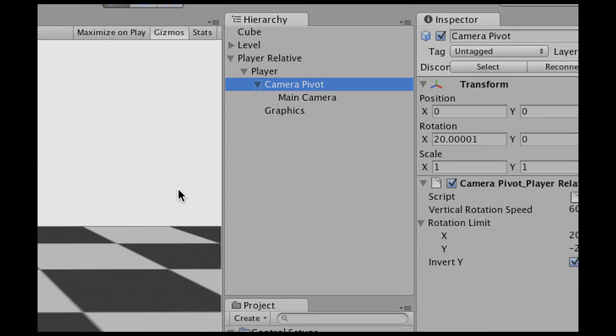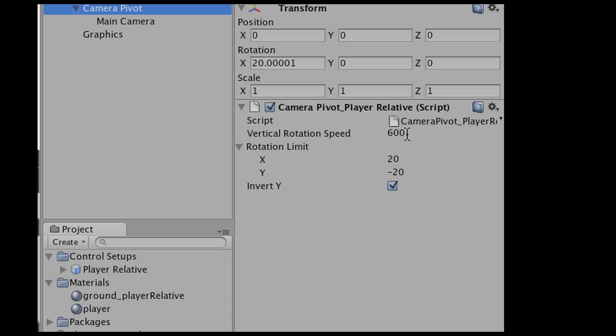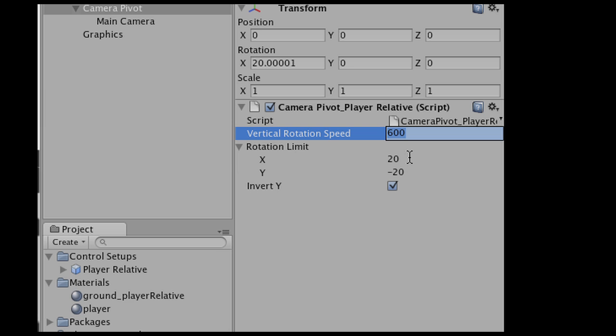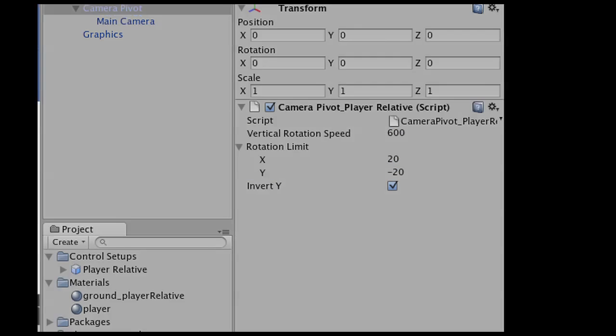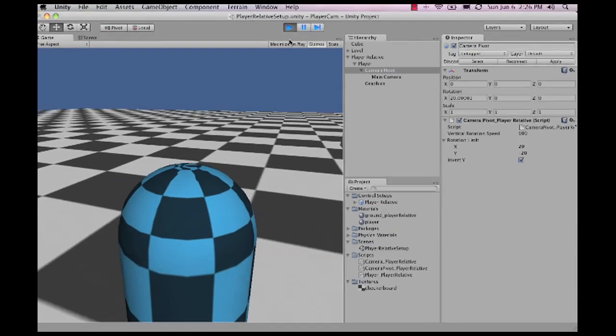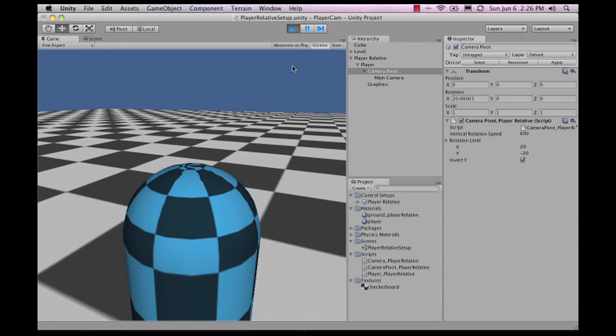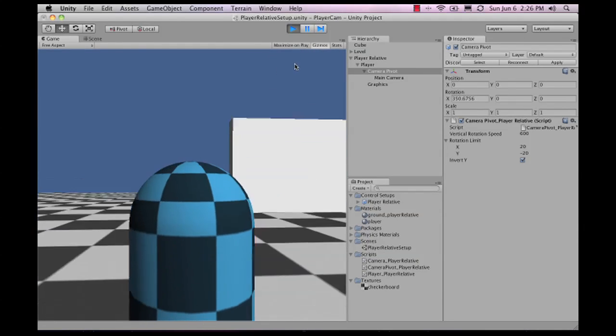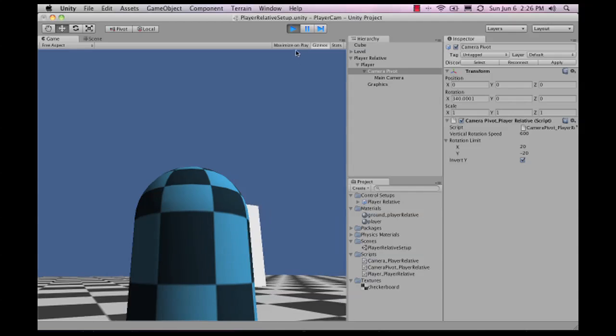There's also a camera pivot, which is the rotation point. There we can find the vertical rotation speed, also the mouse sensitivity, and the maximum angle to look at the character. As you can see, when I move up or down, this is the maximum angle as set in the camera pivot.